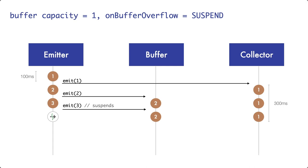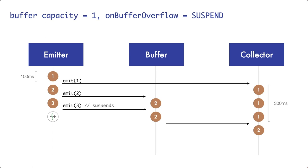Now the buffer has space again. And so the previously suspended call to emit the third pancake resumes. And therefore, the third pancake enters the buffer.